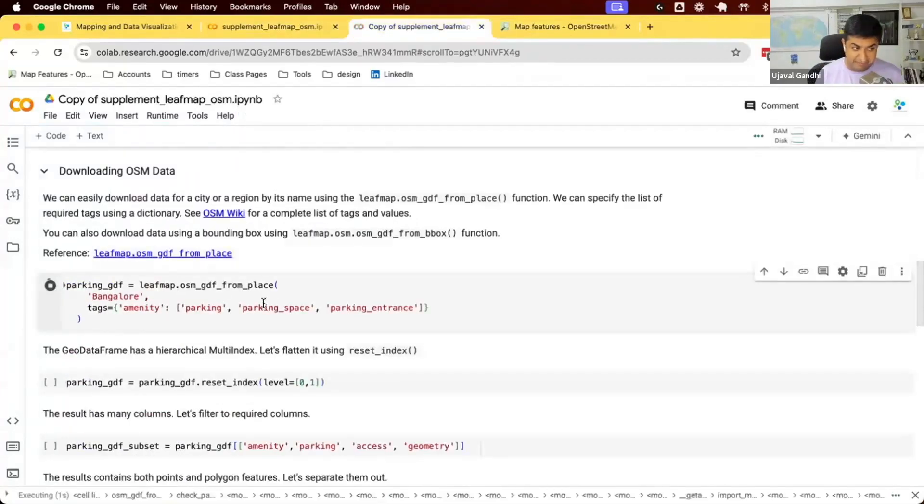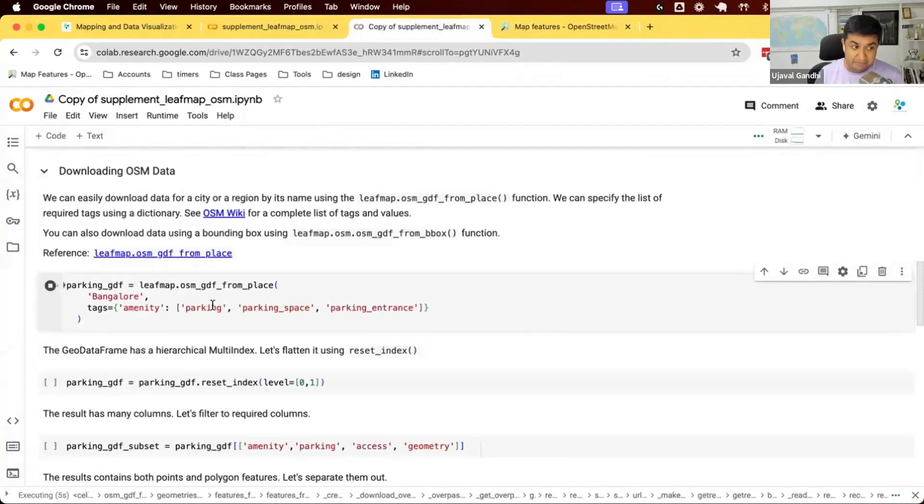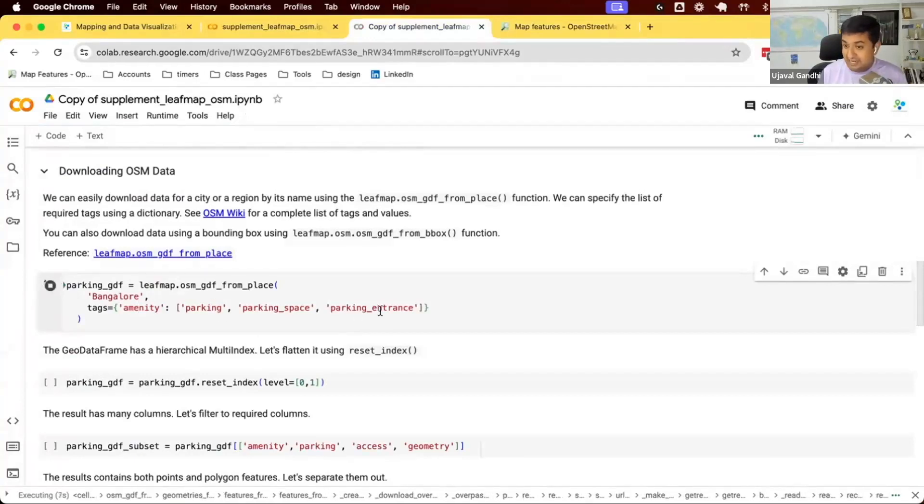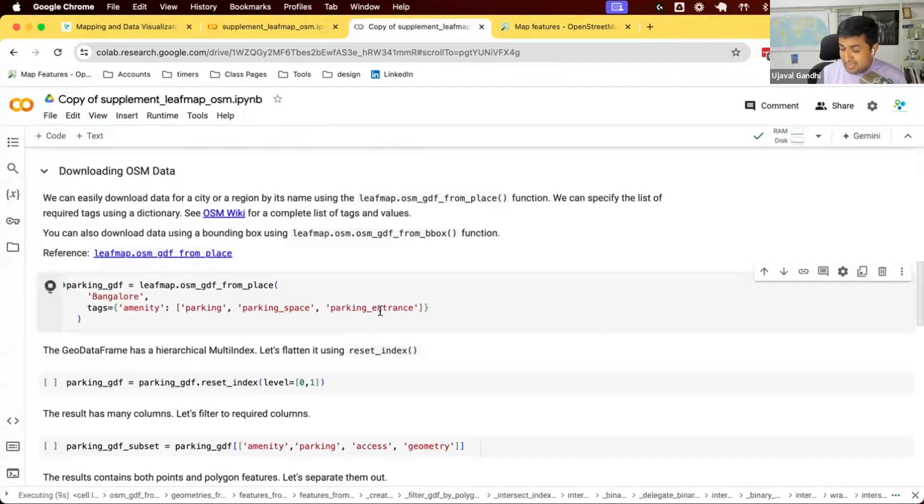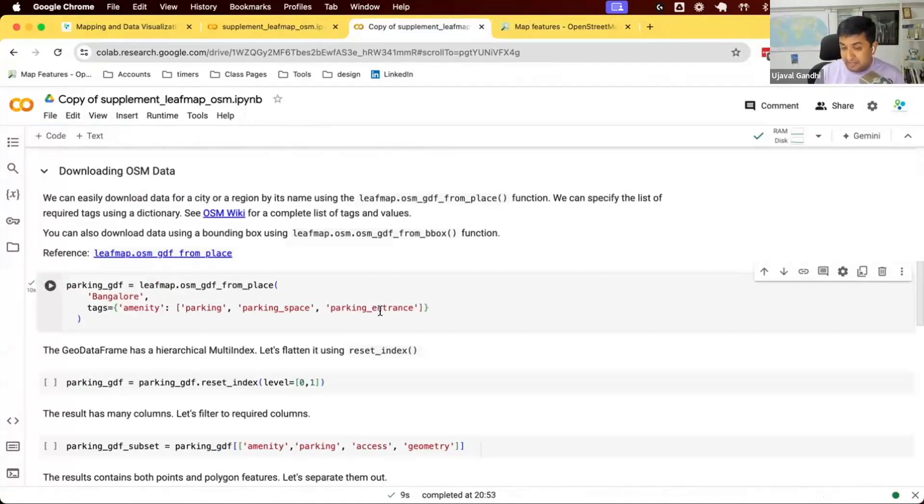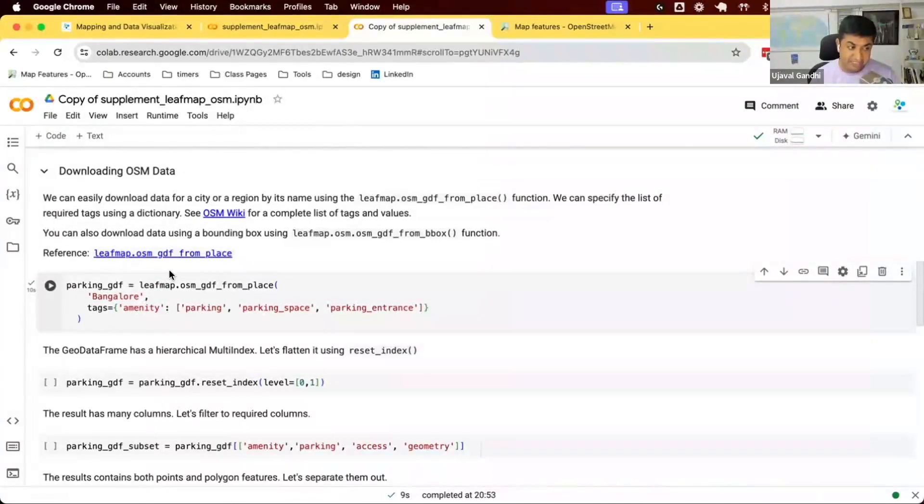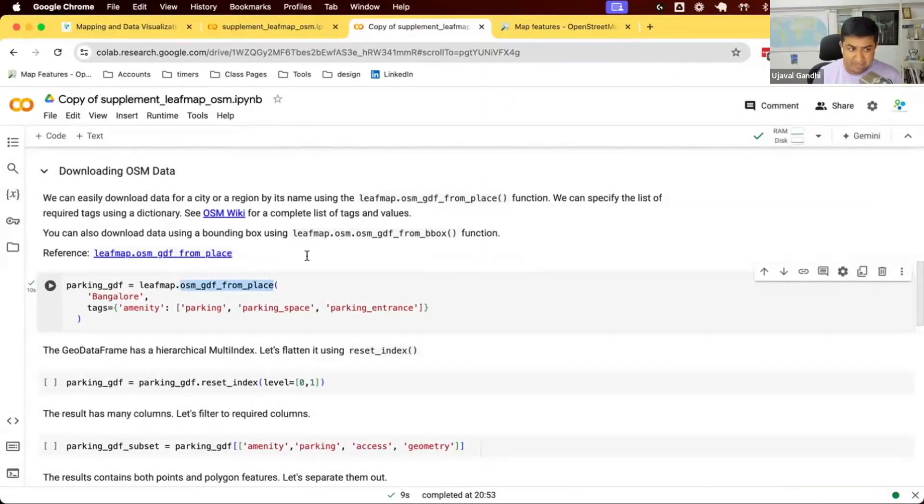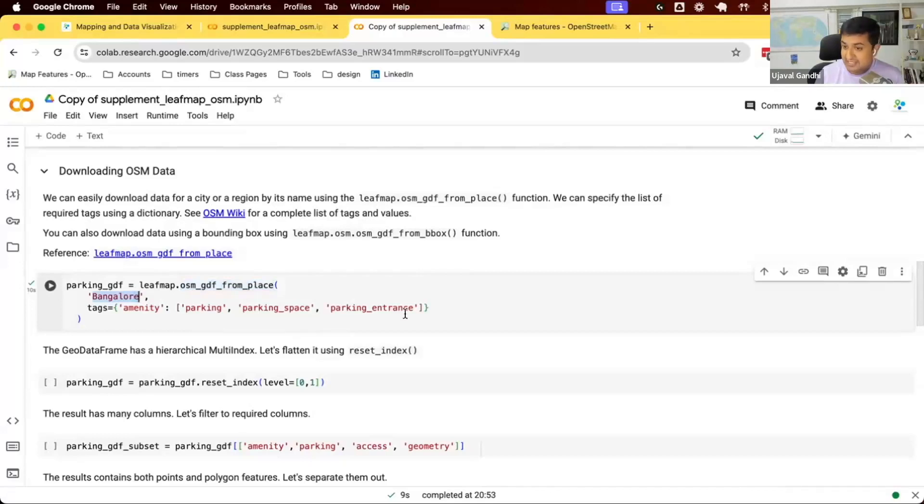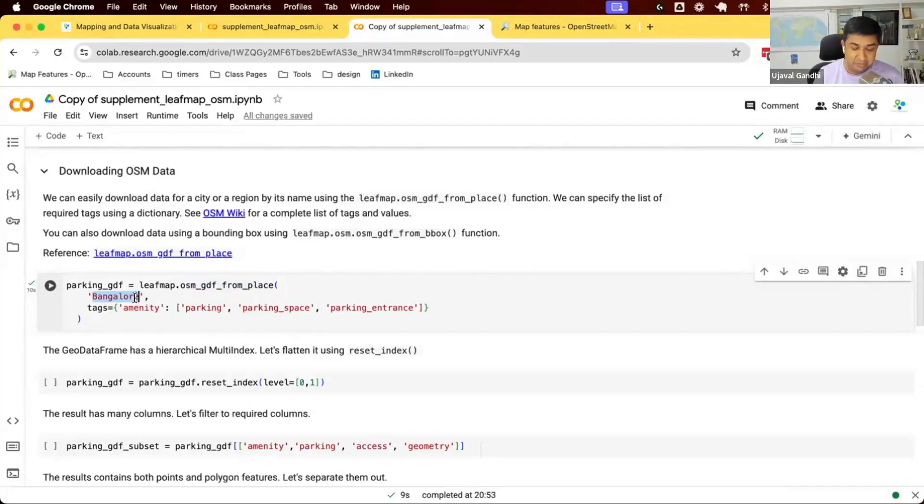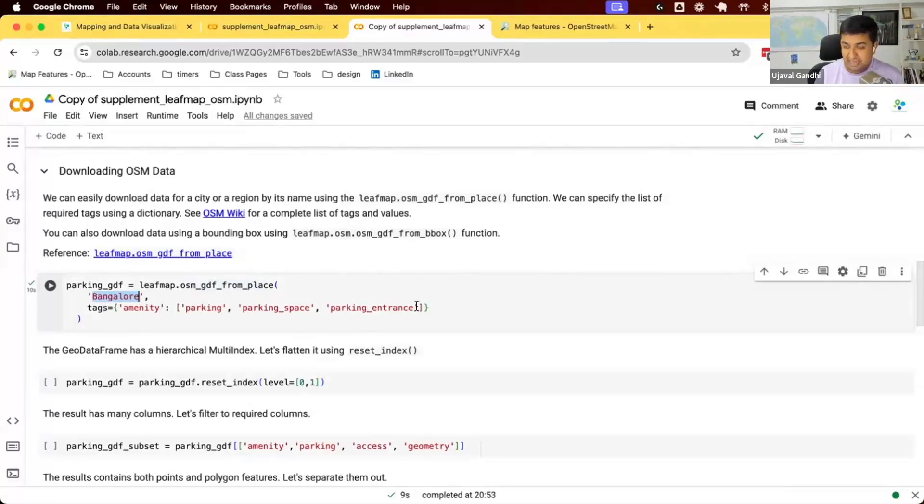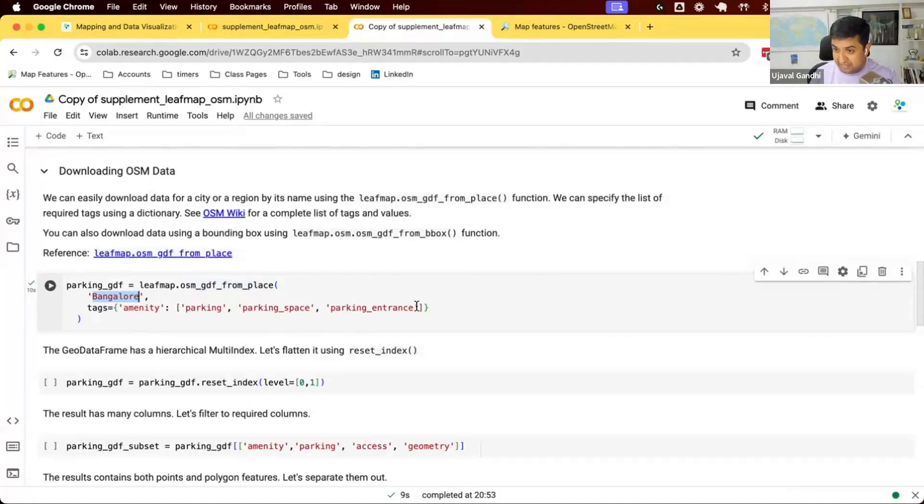I want to download the parking data. So parking is tagged with amenity equals parking, parking space, or parking entrance in OSM. And they can be either points or polygons. So a parking lot would be a polygon, a single location where it's parking, it'll be a point. So you can just say OSM GDF from place. There are multiple functions. If you look at the documentation, you say, give me a place name and I'll get data for these tags. So you say in Bangalore, get me all the data for parking spots. Change it to your city name or your region name. If you want other tags and I want amenity of this and I want highway equals primary. That means it'll give you all the major roads. So you can change the tags that you want for your data.